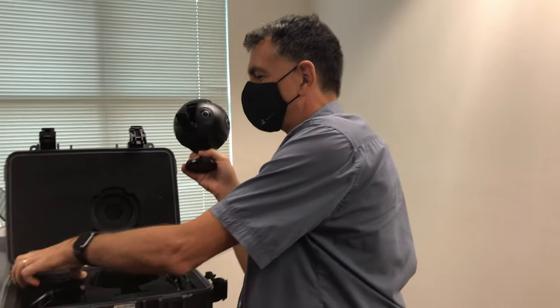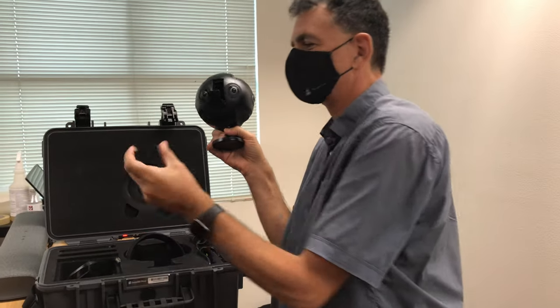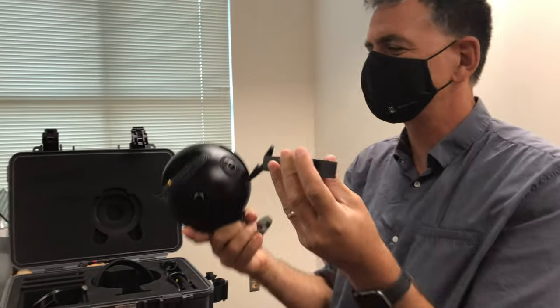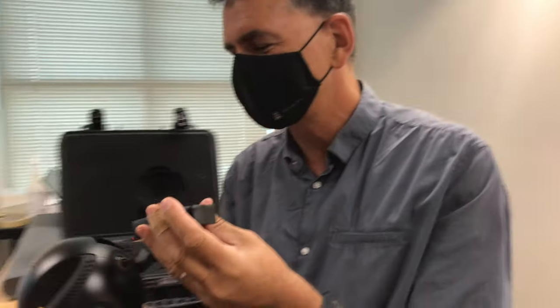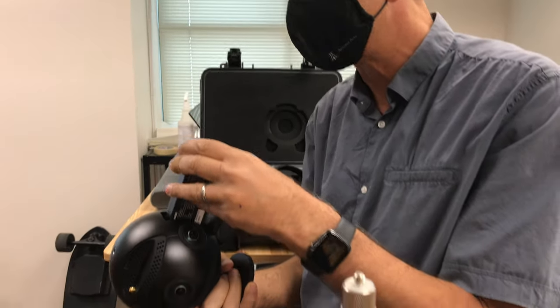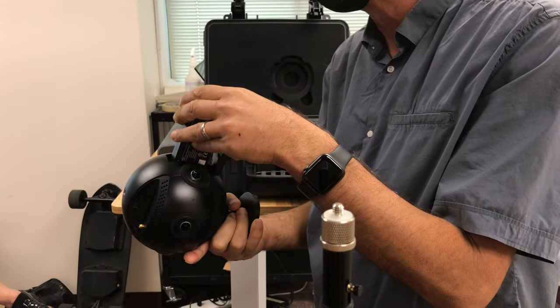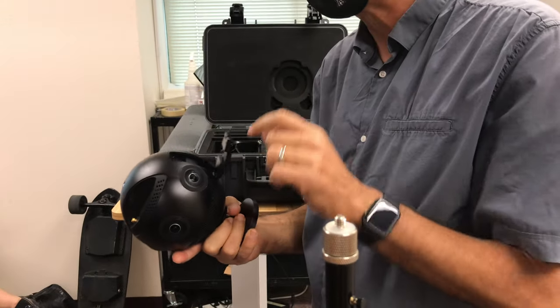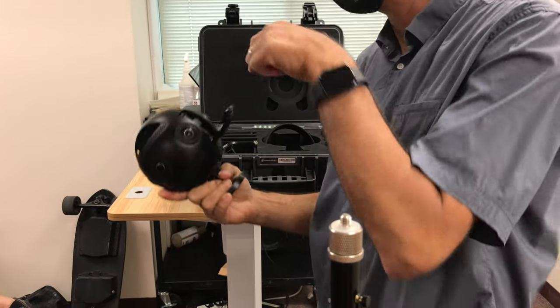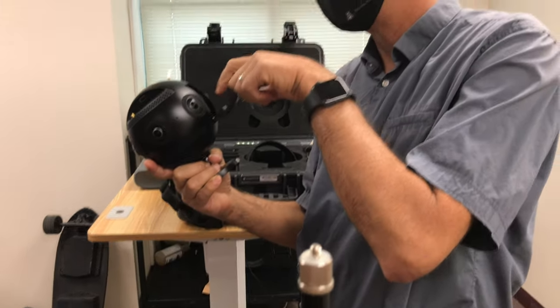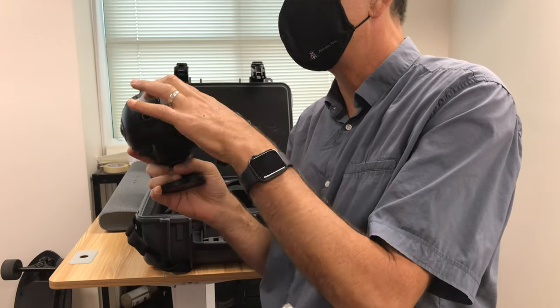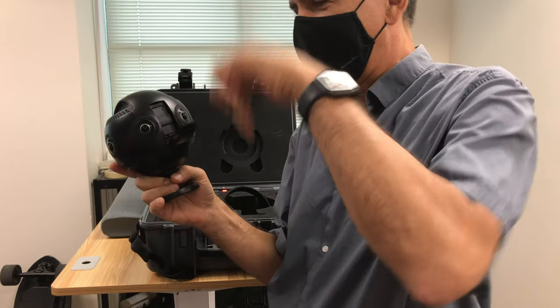Pull out a battery. They should be charged. Hopefully you guys will leave them charged when you return them. If not, you'll have to charge them. Drop it in. Make sure the little connector metals are down.